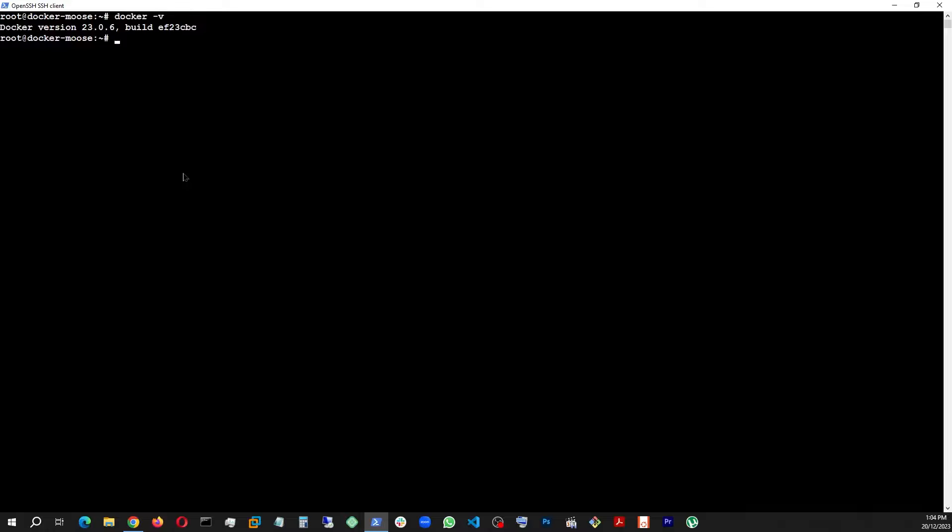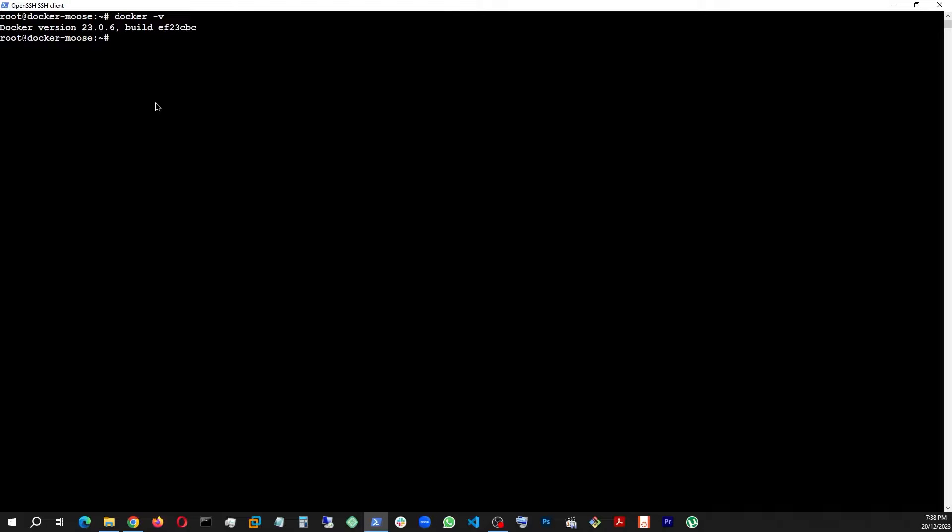All right, so I have this version installed already and this is an Ubuntu Linux droplet. And also what you need is Git. Let's see what I have here.